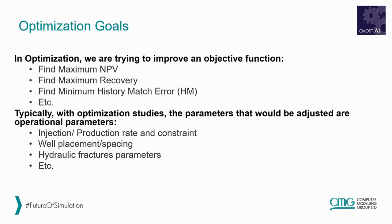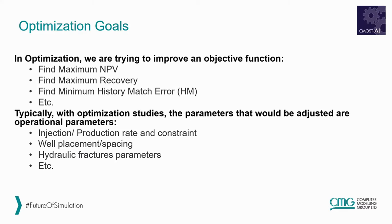In optimization, we are trying to improve an objective function, like finding a maximum net present value or finding a maximum recovery. Typically, with optimization studies, the parameters that would be adjusted are operational parameters, such as well constraints, well locations and spacing, hydraulic fracture parameters, and so on.